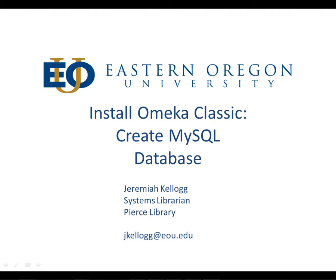Hi everybody, welcome back to the series on how to install Omeka Classic onto a LAMP server. In this video we're going to cover how to create a MySQL database.